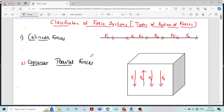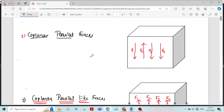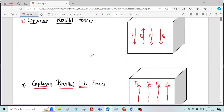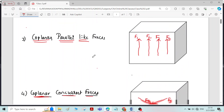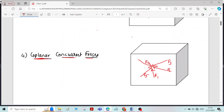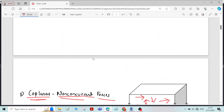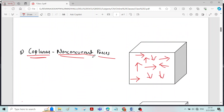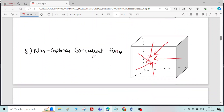So this is about the classification of force systems, or the types of system of forces. Thank you.